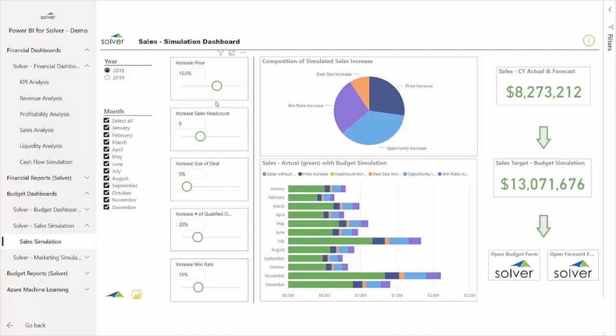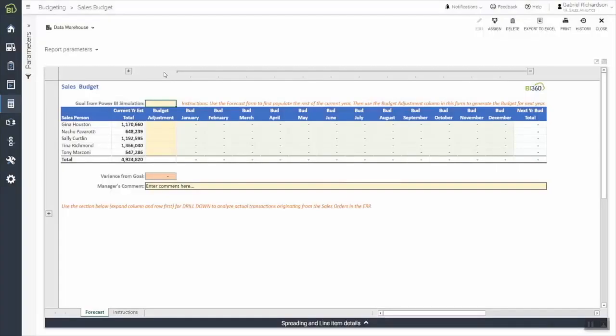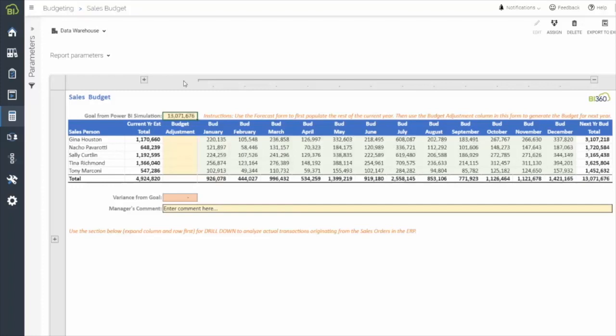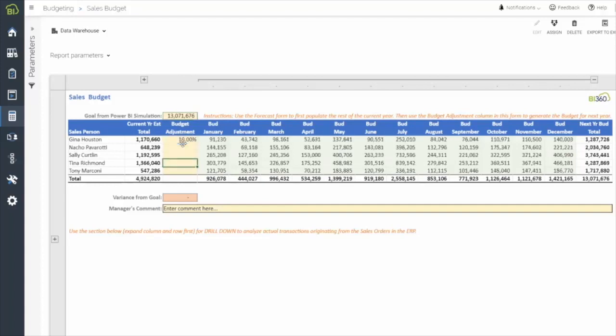Once he's happy with the output, he can select the option to finalize his budget in Solver by selecting the link to the detailed budget model. Here, he inputs the final simulation number he generated, and Solver creates the detailed budget based on historical trend. He can then make any additional adjustments, up or down, where needed, based on updated projections.